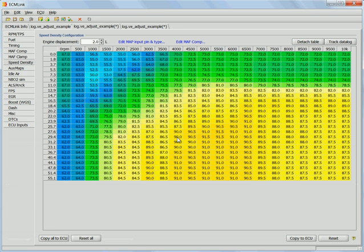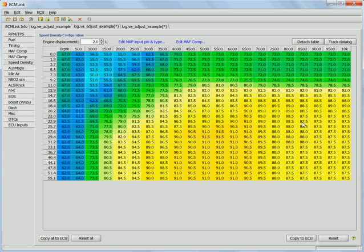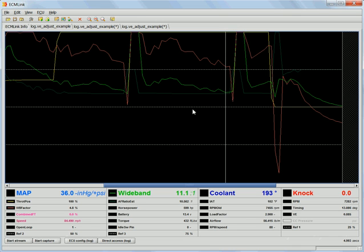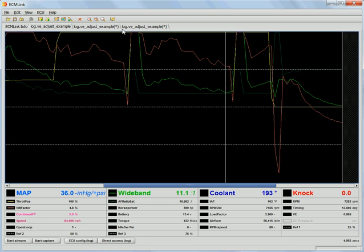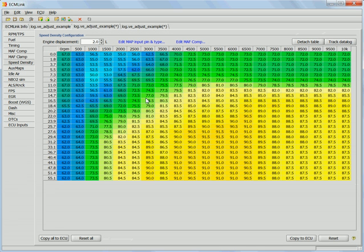So to begin with, we'll go over here and look at the VE table and see what's going on. Two things jump out at me. One is that these numbers over here to the right are probably high. VE should be dropping off out in here, so these are probably high, which is causing the ECU to inject more fuel than it really should. The second thing is that the entire table is somewhat low, especially down in here.